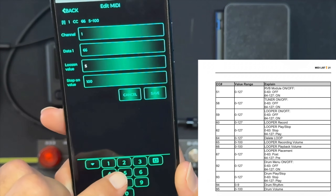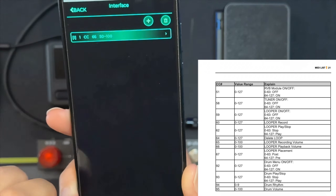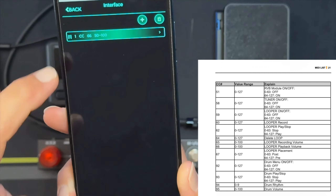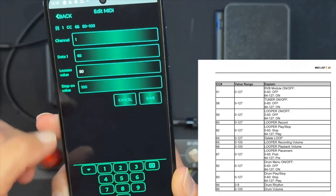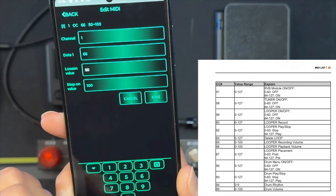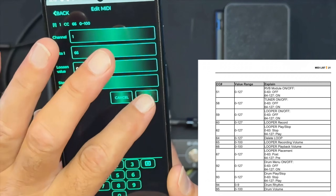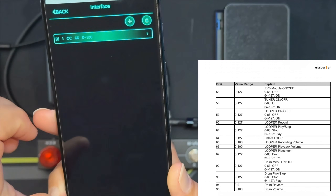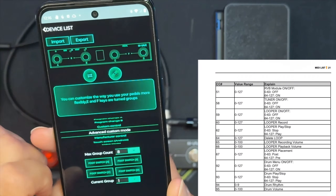You can go over to the expression control and enter 66, and that will be the looper playback volume. If you enter zero to 100, it will do the full range. If you just do like 50 to 100, it'll just bring it down a certain percentage. I have it set 0 to 100 in the file — you can go in and tweak that.